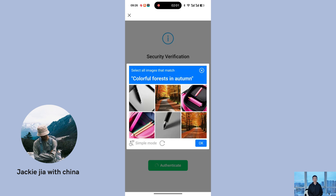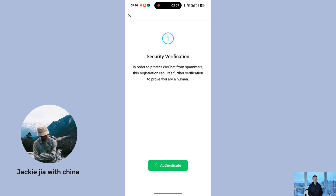After successfully completing the graphic verification, you'll have two options. One: bank card verification. Two: friend assistance verification, which requires a friend in China to assist you. Choose one of these verification methods to proceed. After completing either one, you'll receive an SMS code to finalize your registration. Bank card verification is generally the easier option, so choose it if available. However, there's a small chance this verification might fail, in which case you'll need to resort to friend assistance verification.